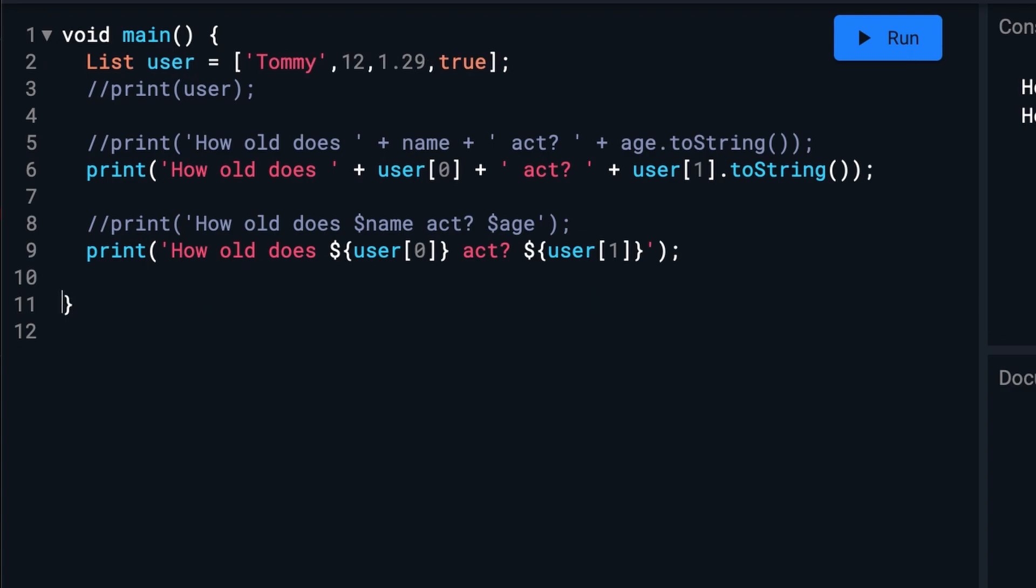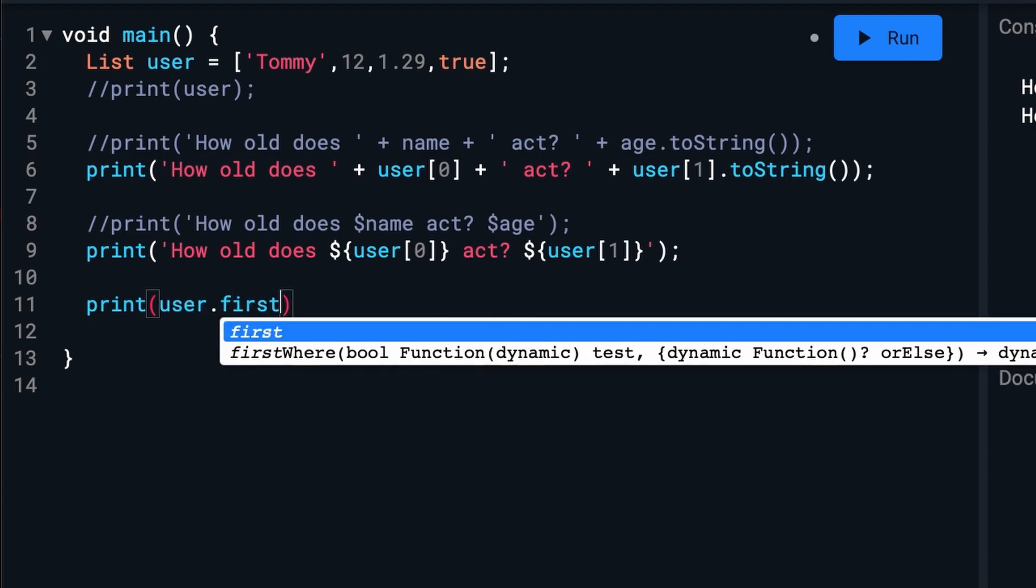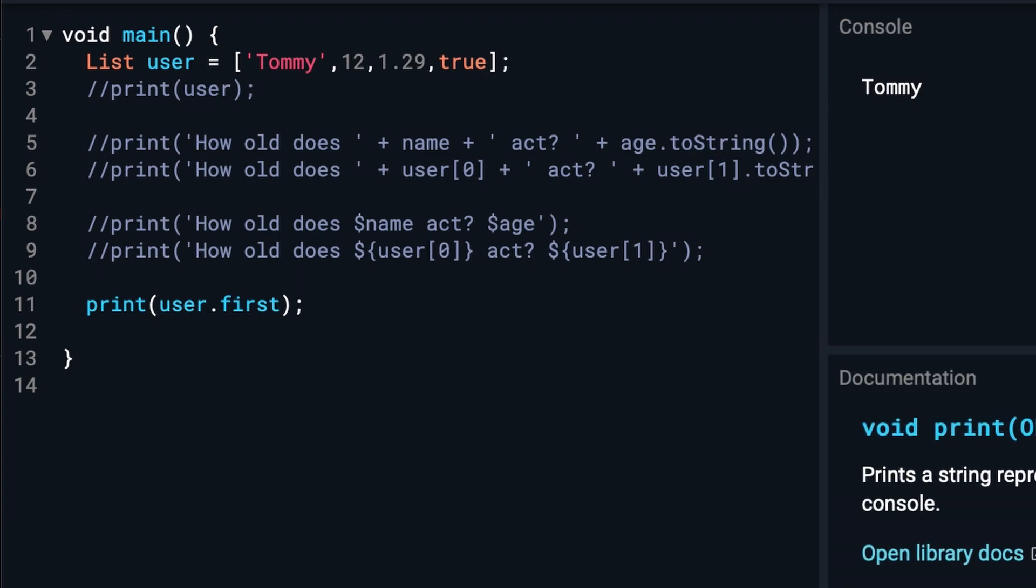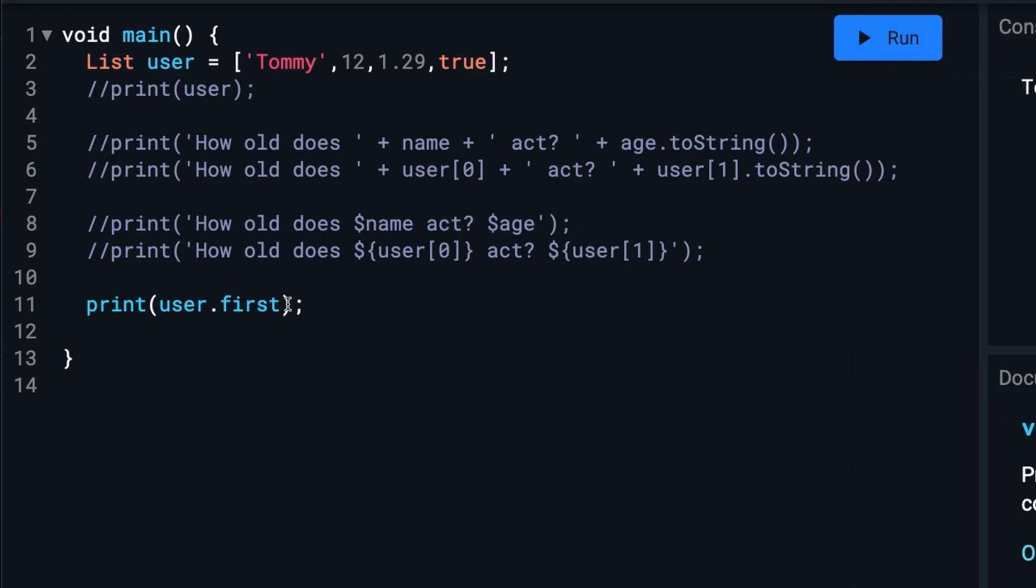And there's a handful of additional things you can do to lists. For example, you can get the first element of the list like this. Or the last.